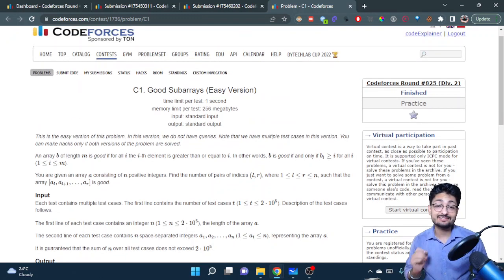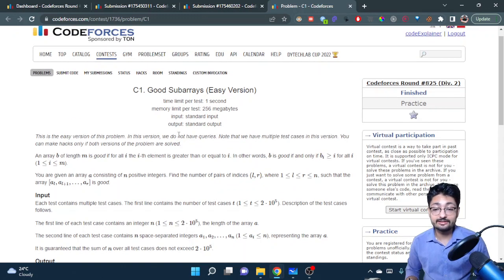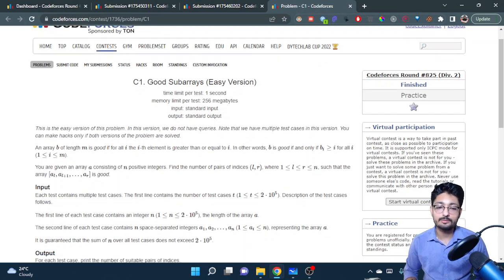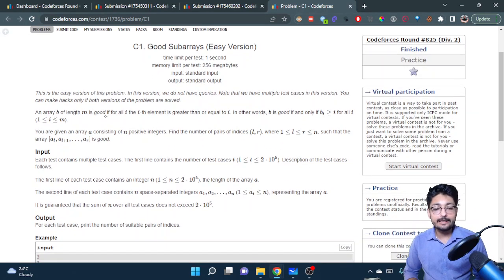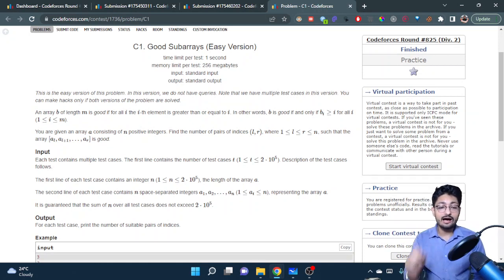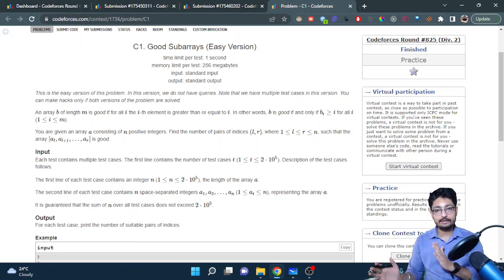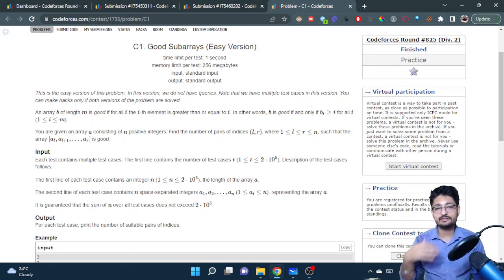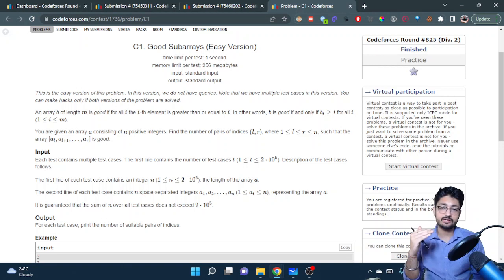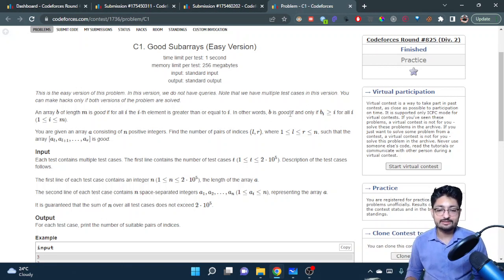In this video let us talk about the C1 problem from Codeforces Round 825 — 'Good Subarrays (Easy Version)'. An array b of length m is good if for all i, the i-th element is greater than or equal to i. In other words, b is good if and only if b[i] >= i for all i from 1 to m.